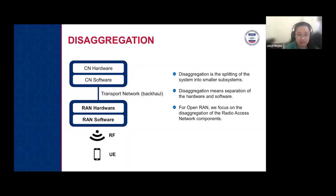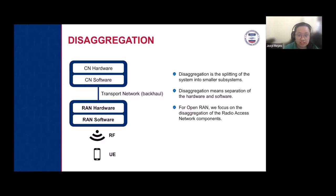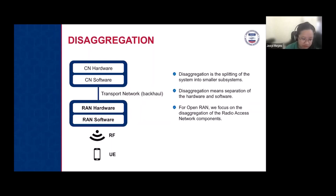Disaggregation is the splitting of the system into smaller subsystems. We can make the hardware just a commercially available device — like a COTS server or commercial off-the-shelf server — and then run the software on that generic server. For Open RAN, we focus on the disaggregation of radio access network components, particularly the RAN hardware and RAN software.